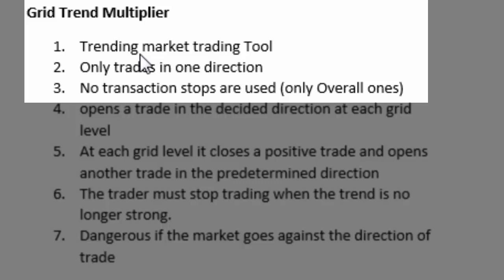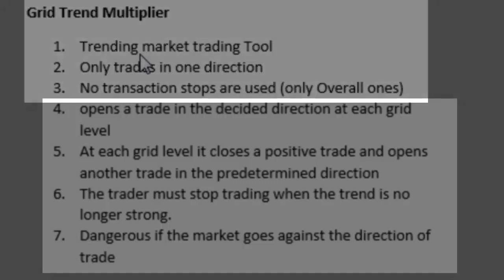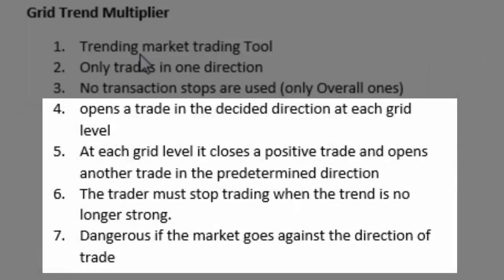It only trades in one direction. So the trader decides I'm going to buy and it will only enter buy transactions opposed to remember the previous one there was a sell and a buy. This one only opens buys in that particular direction. Also no transactional stops are used except an overall account based stop. So if the account balance goes to a certain level the trader could stop all the transactions. So at each grid level the EA or the system would cash in the positive trade and open another trade in the direction of the trend that the trader has identified.